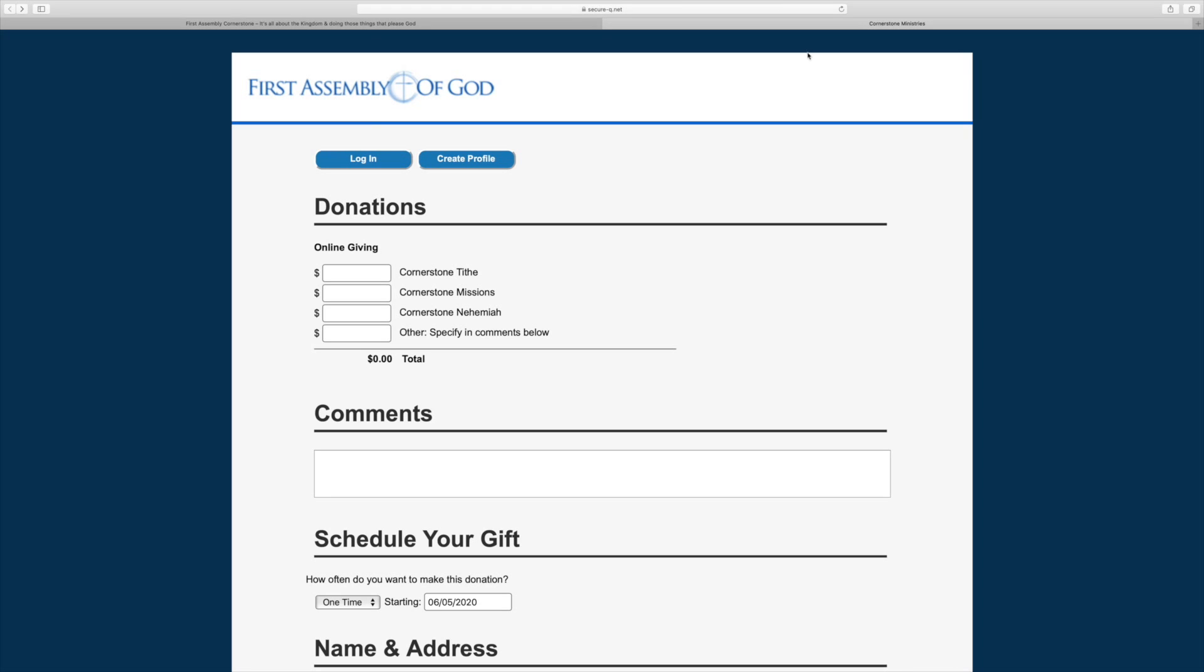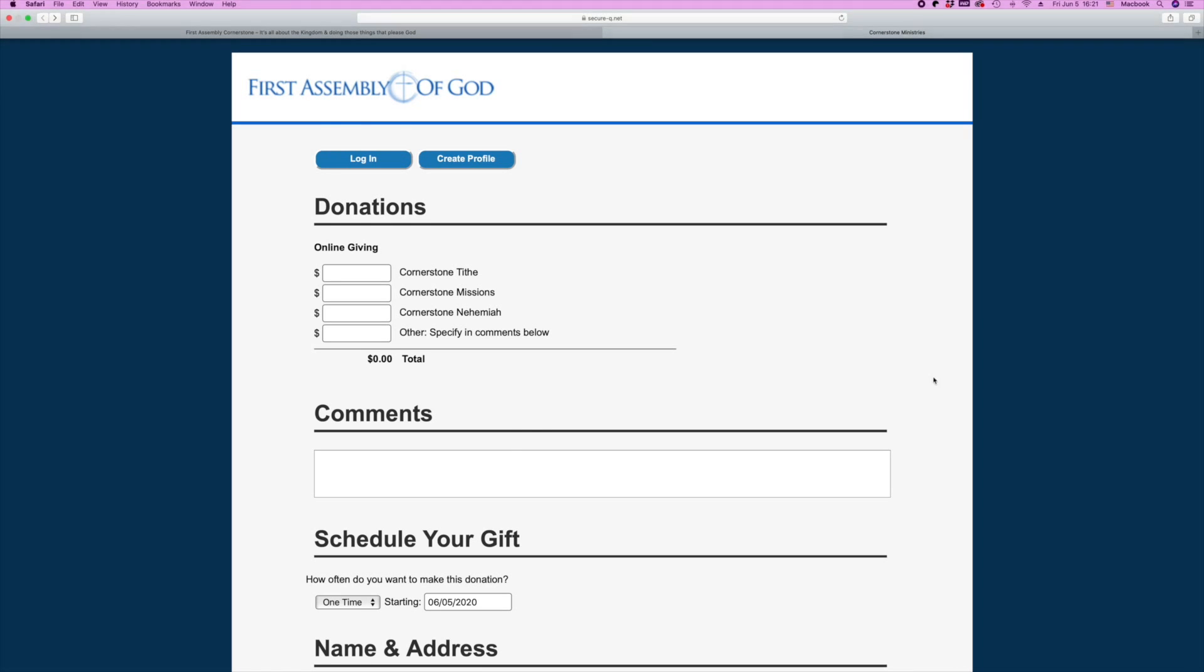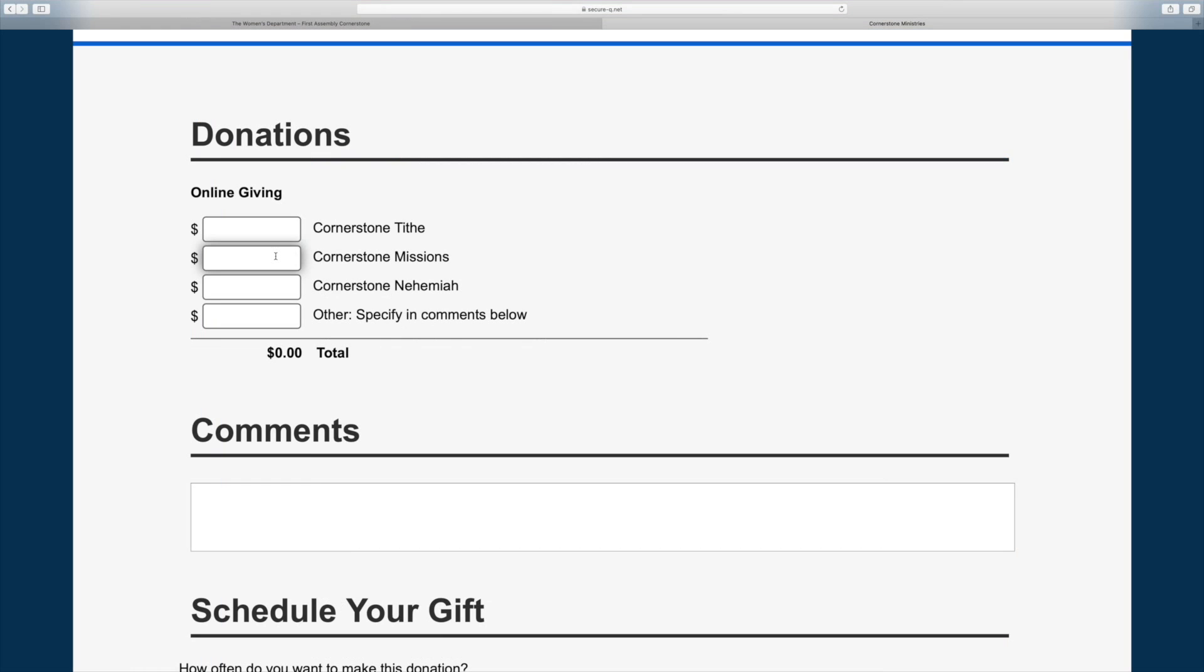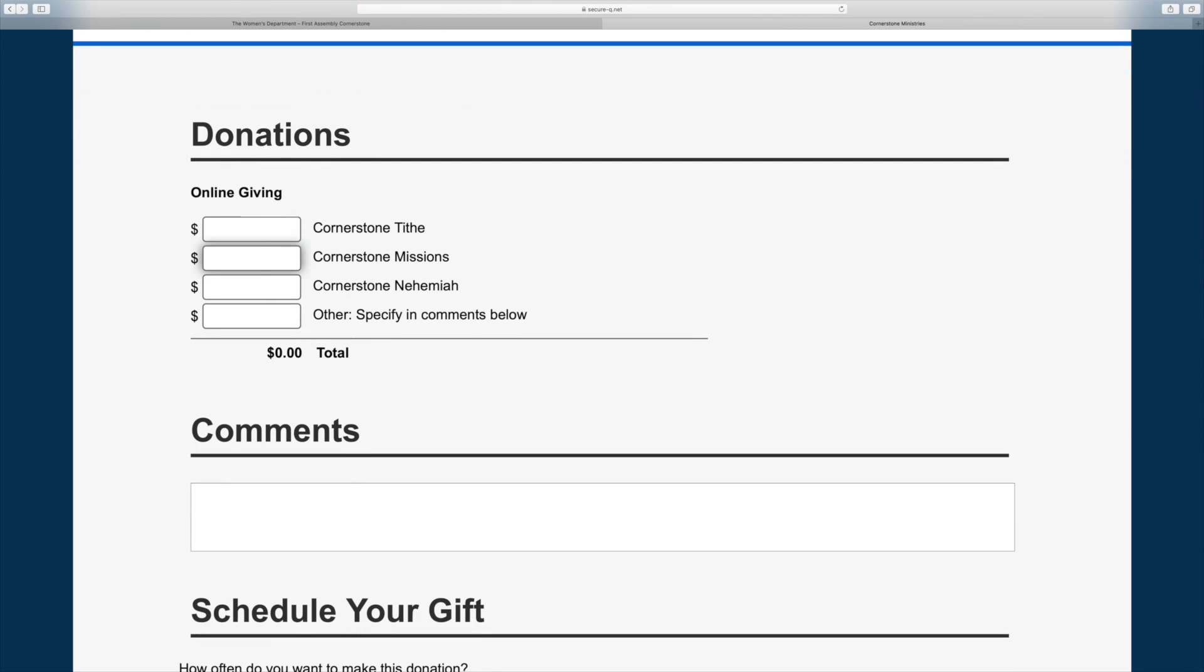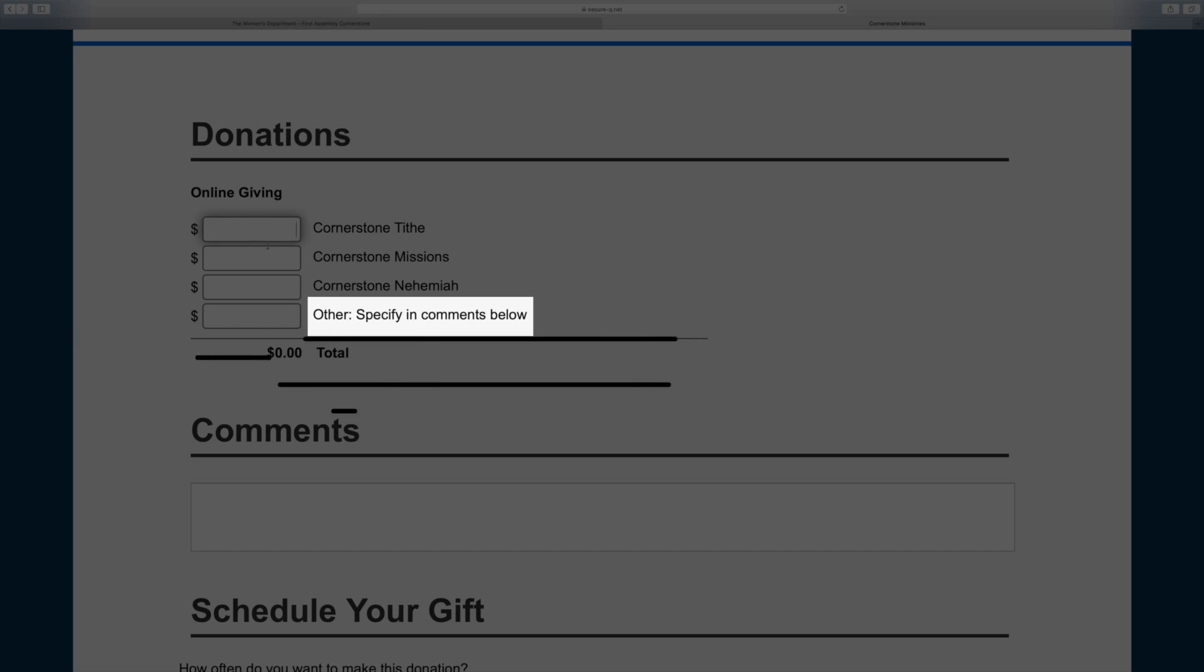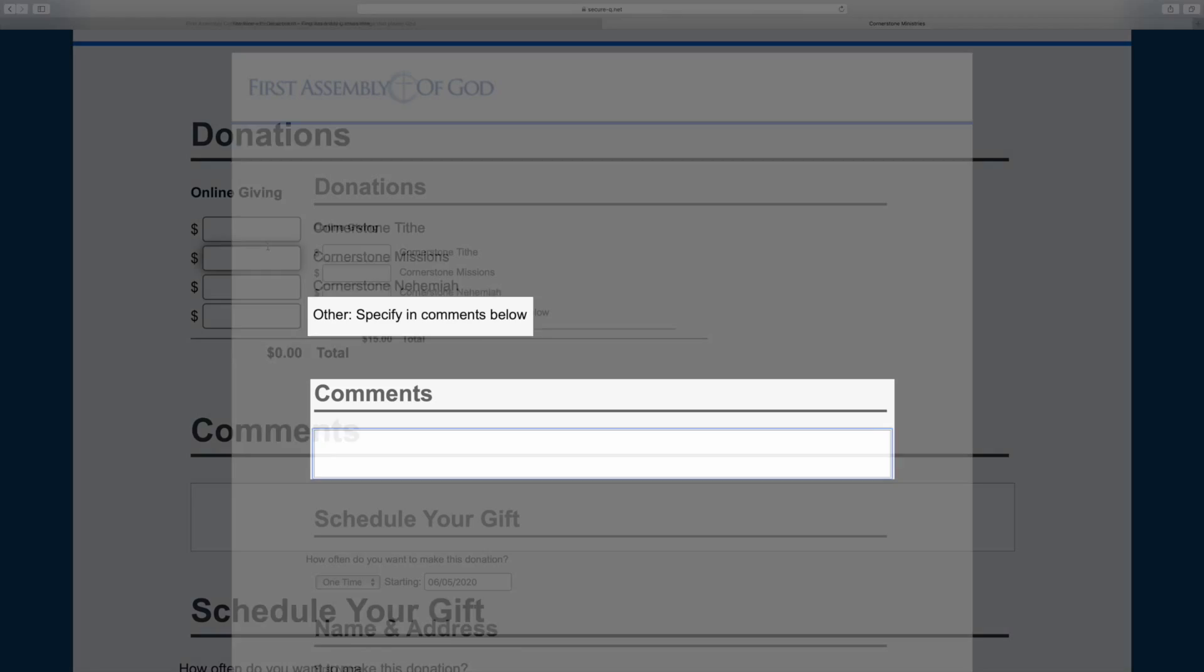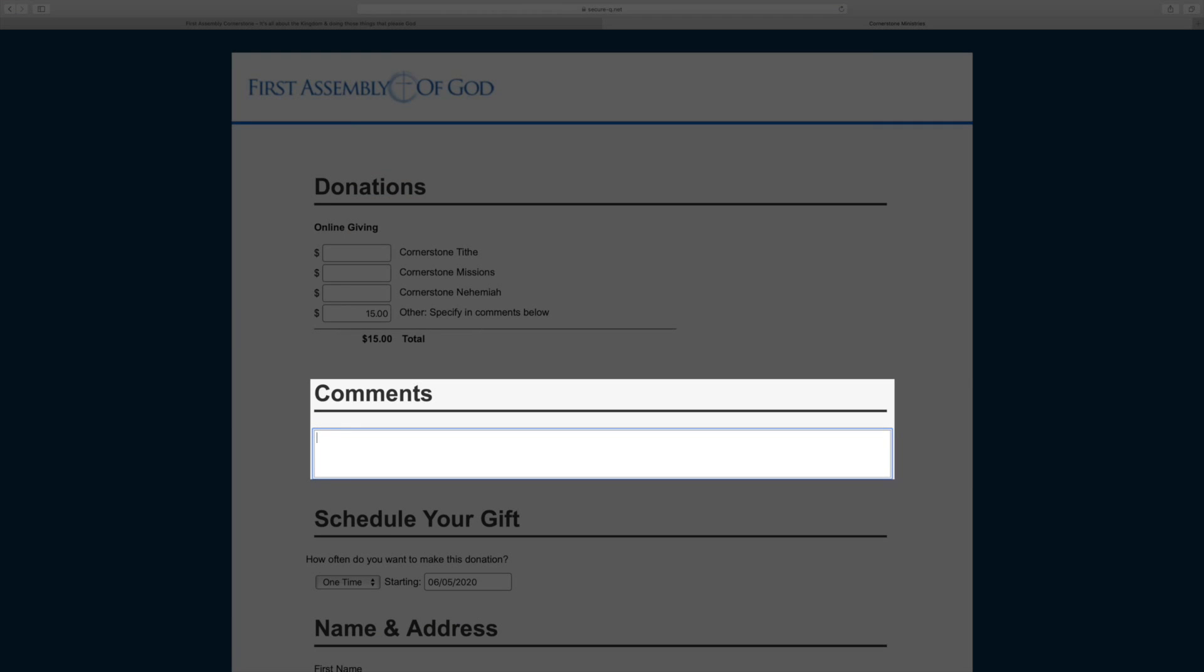In the online giving section under donations, you can give your desired amount to one or more funds. If you are giving to a fund that is not listed, please specify the fund you are giving to in the comments below.